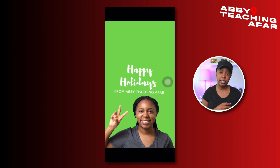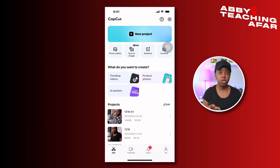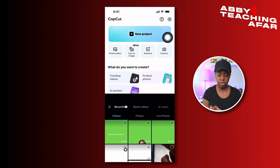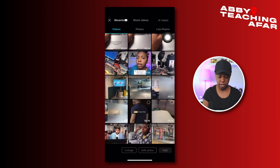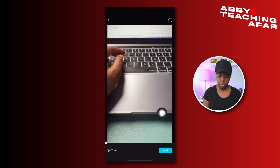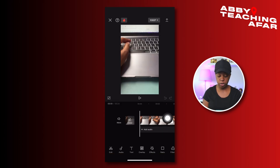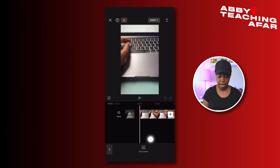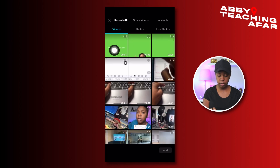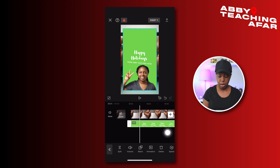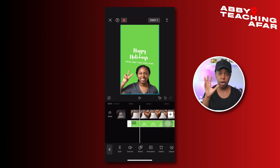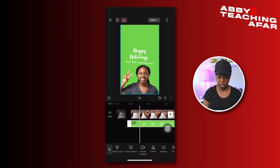Now we're going to head over to CapCut to further customize. We're here in CapCut and we're going to start a new project. Bring in some existing media to use as a background, then we're going to overlay what we just made. Press add, find a background video, press add again, then go to overlay and add overlay — select that last video we made and press add. Resize the overlay by pinching up to make sure it fills the frame.